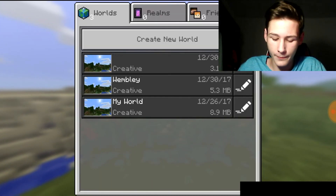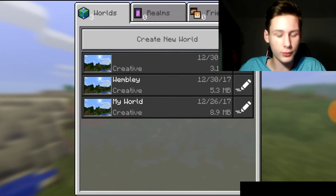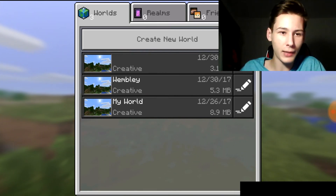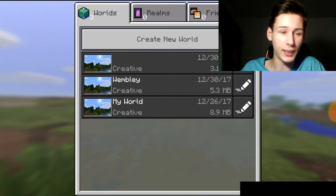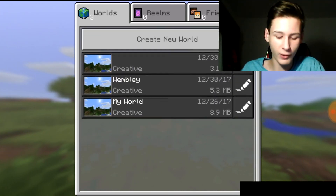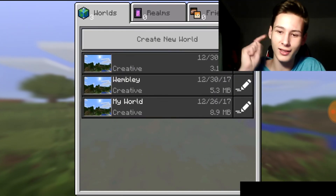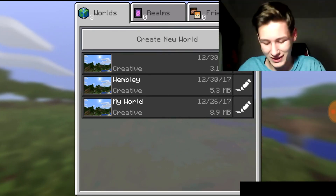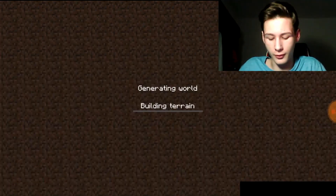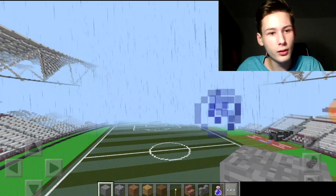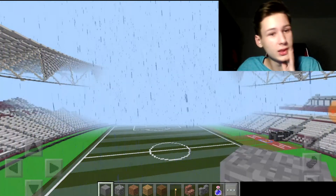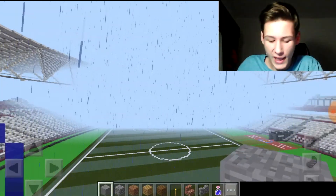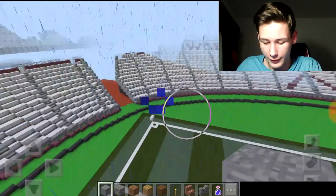Go to Play. Your transferred world would normally be at the bottom of the worlds list with no name. Launch the world — it will normally take a while to load in. As you can see, we are in the London Stadium — West Ham Stadium — in Minecraft Pocket Edition.